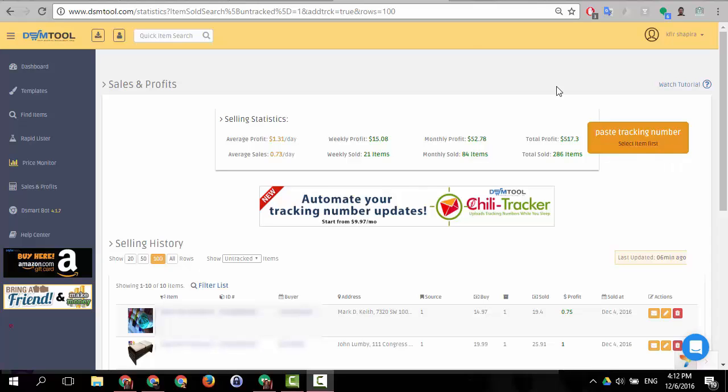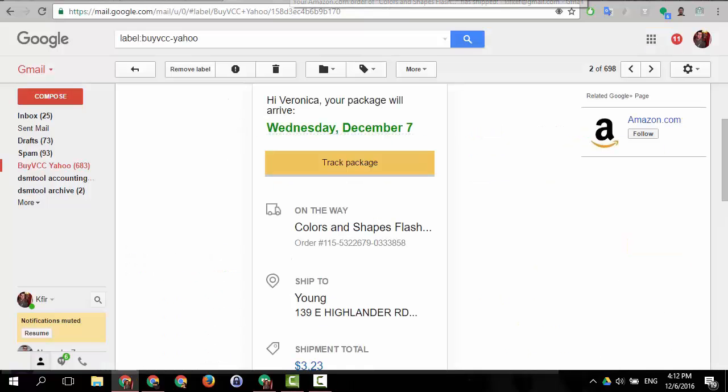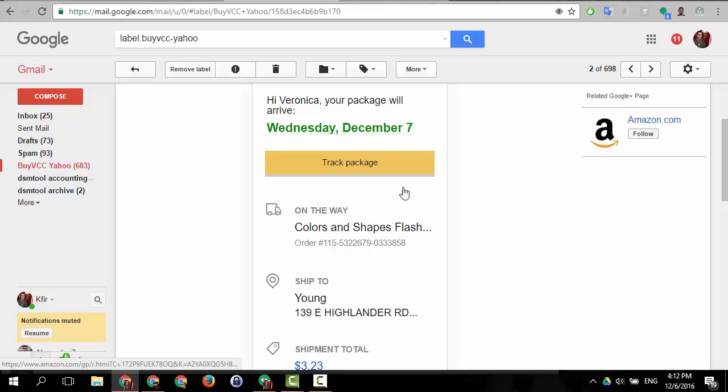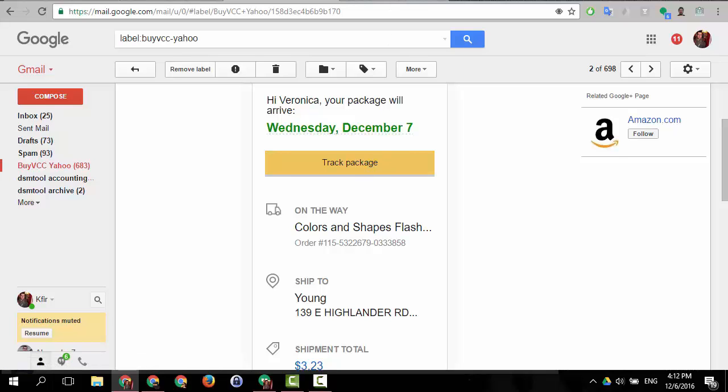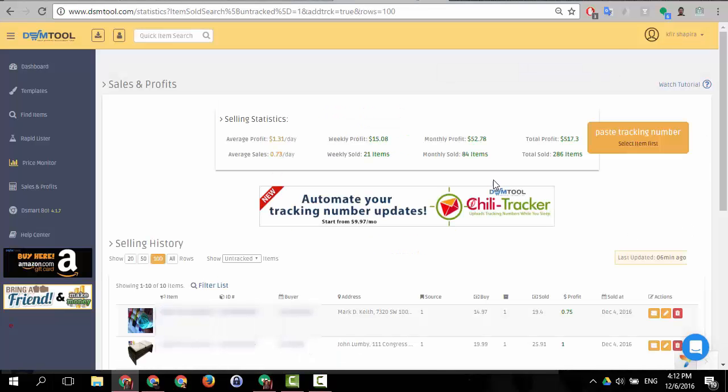So I open here for example an Amazon order which in this order it happened to me and it went all the way to DSM and it did all the process that you just saw with the Walmart item, only that it didn't update the tracking number. It just showed me a paste tracking number icon over here.